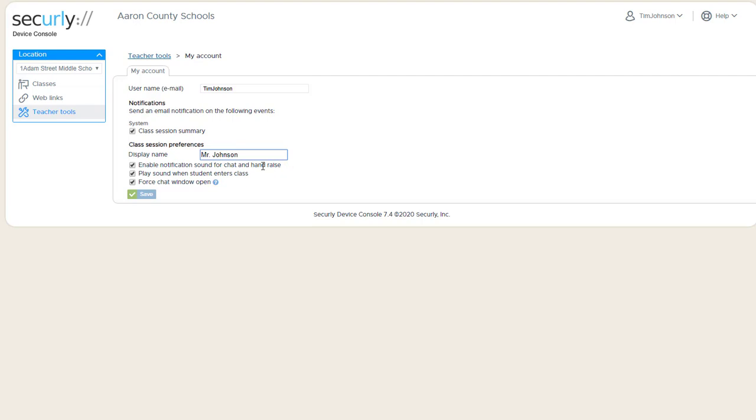Enable Notification Sounds for Chat and Hand Raise enables it on the teacher device. This may be one of those things that is enabled during remote teaching and disabled for in-person classes.